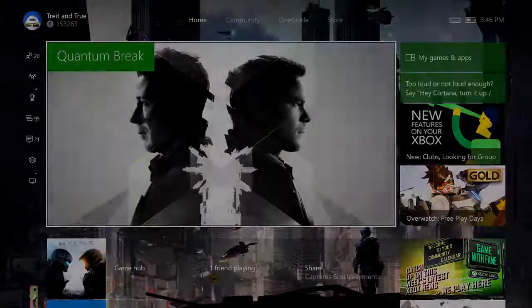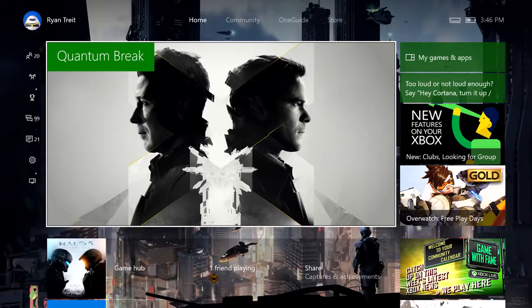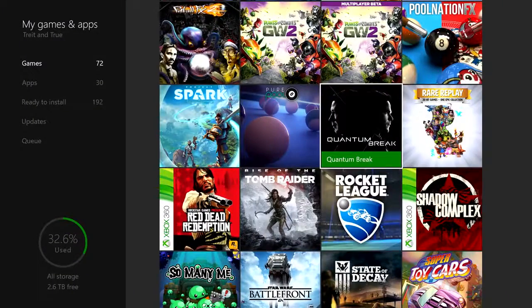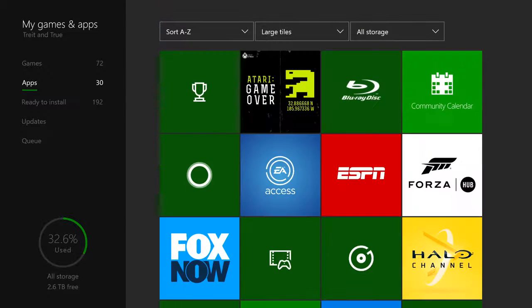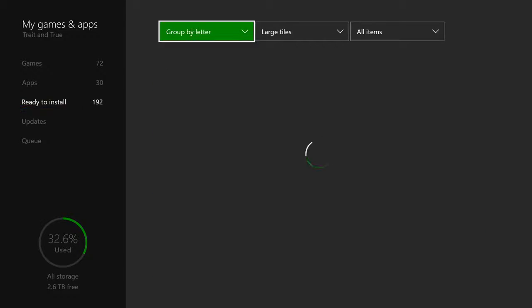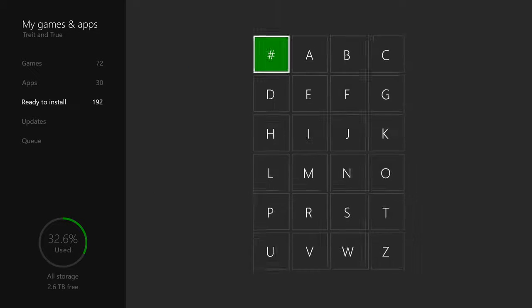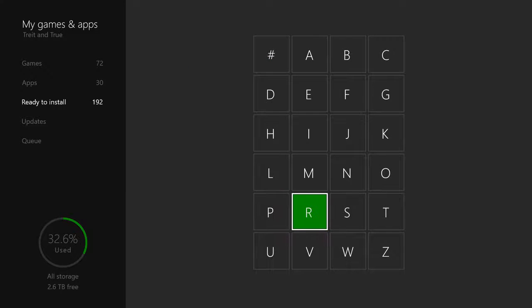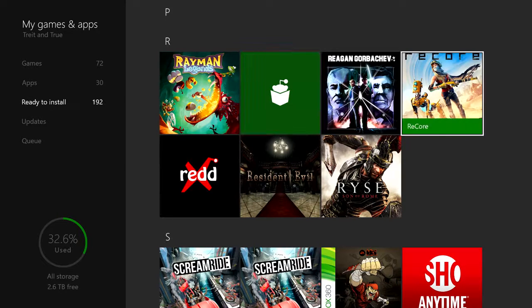If you buy ReCore on Windows 10 and you want to download it on your Xbox One, simply sign into Xbox Live, head right to My Games and Apps, and choose Ready to Install on the left. ReCore will show up right here. Tap A on the game and choose Install.